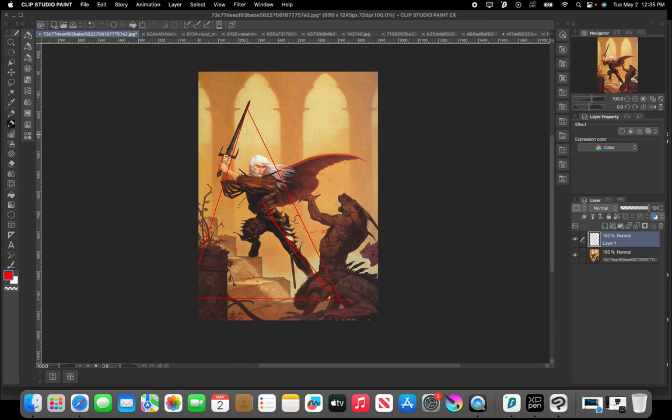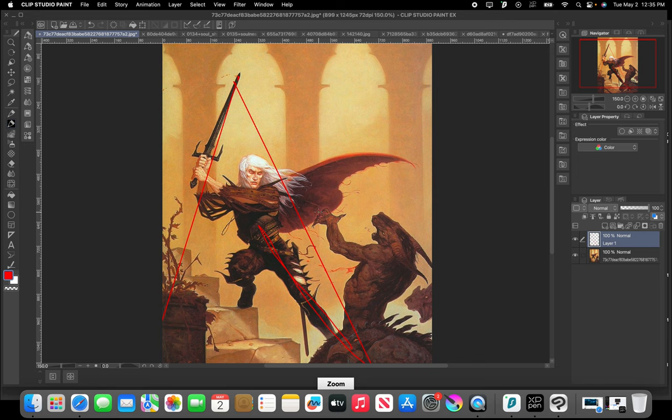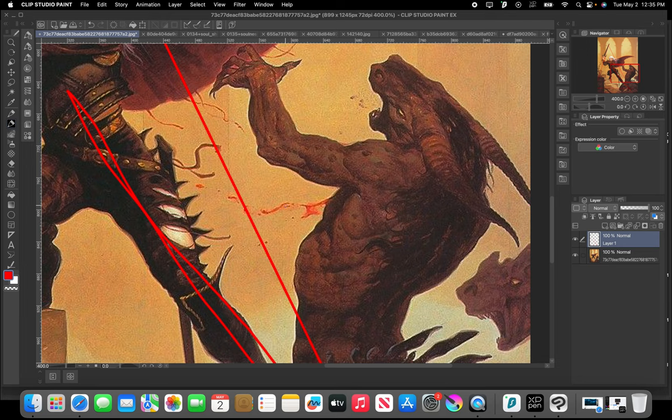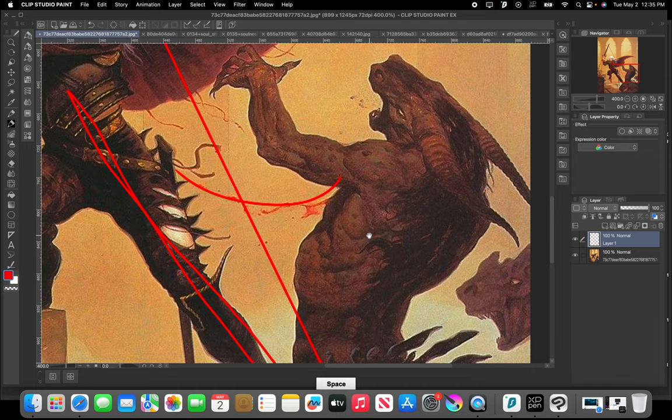We see that he's made a swipe at this demon-looking character and it looks like he's pulling back again to make another swipe. We can see that he's already made a swipe because we have blood that's coming from this monster and it's leading us to him. This converging line here.